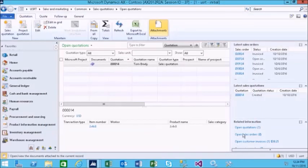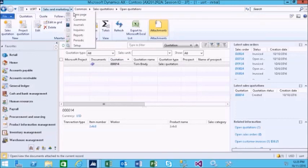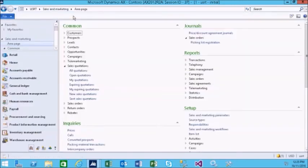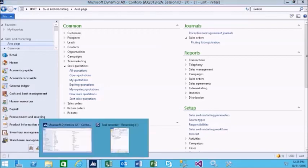Attached files are visible throughout Microsoft AX workflows, transactions, and master records. This concludes the video. Thank you for watching.